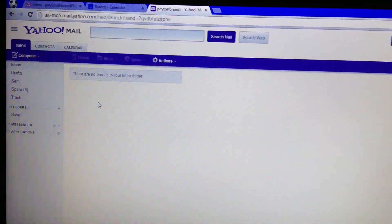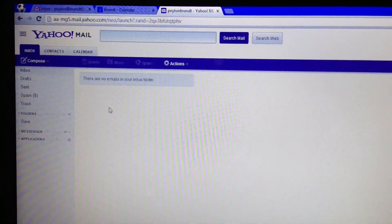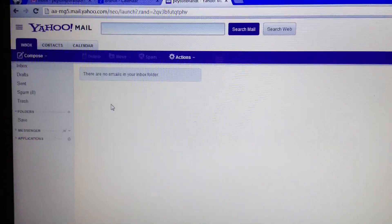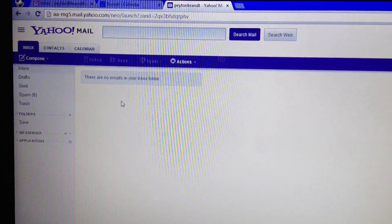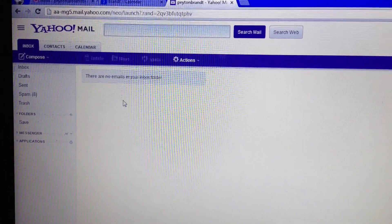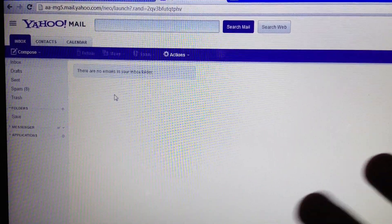Hey, what's going on guys? So earlier, a couple years ago, I made a video on how to enable POP for Yahoo Mail.